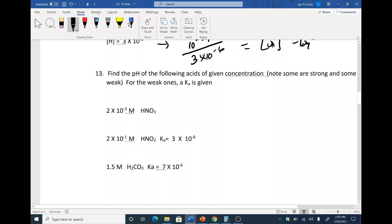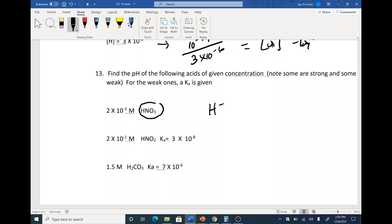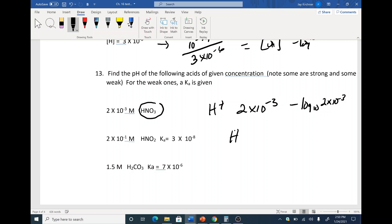If it's a strong acid — you can tell because there's no Ka given — then the H+ concentration equals the acid concentration. So if you have 2 × 10⁻³, your H+ is also 2 × 10⁻³. Then take the negative log base 10 of that to get your pH.